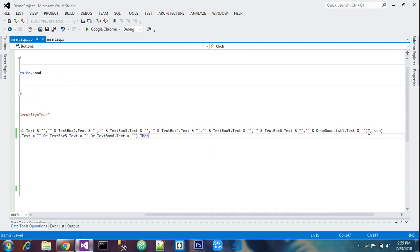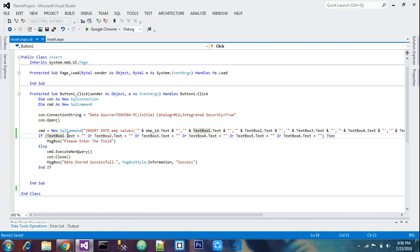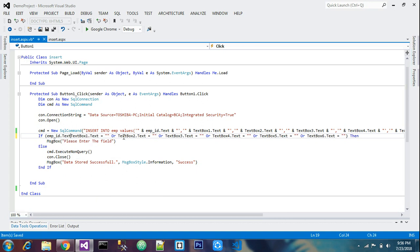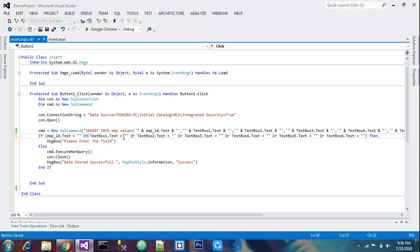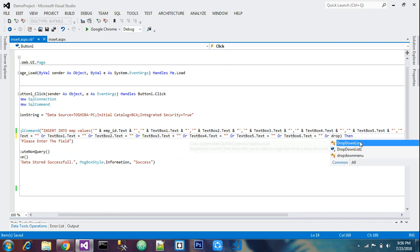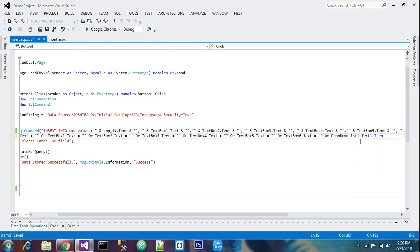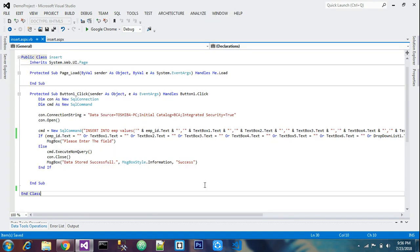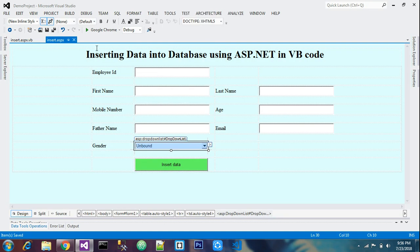In the if condition for validation, add 'emp_id dot txt is equal to null', and use OR to also add 'DropDownList1 dot txt is equal to null'. DropDownList1 refers to the drop down list value ID on the form. Save this and we're ready to run.